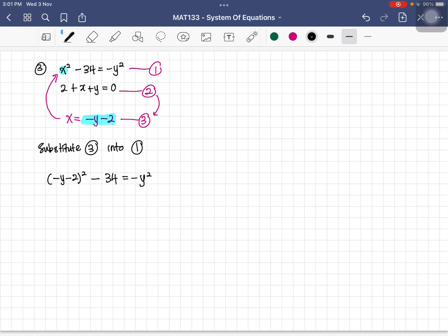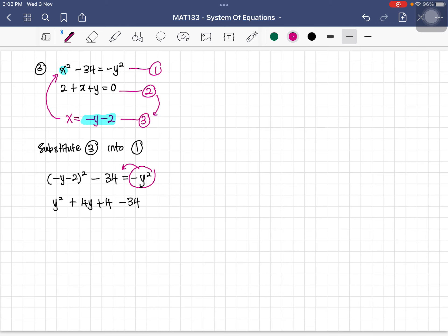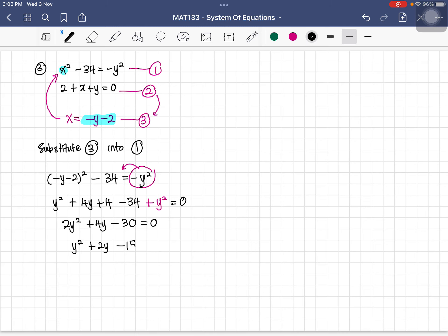This is a quadratic equation, so we make the right side zero. Expanding (negative y minus 2) squared gives y squared plus 4y plus 4. Bringing negative y squared to the left gives positive y squared. In general form we have 2y squared plus 4y minus 30 equals 0. Dividing by 2 gives y squared plus 2y minus 15 equals 0.